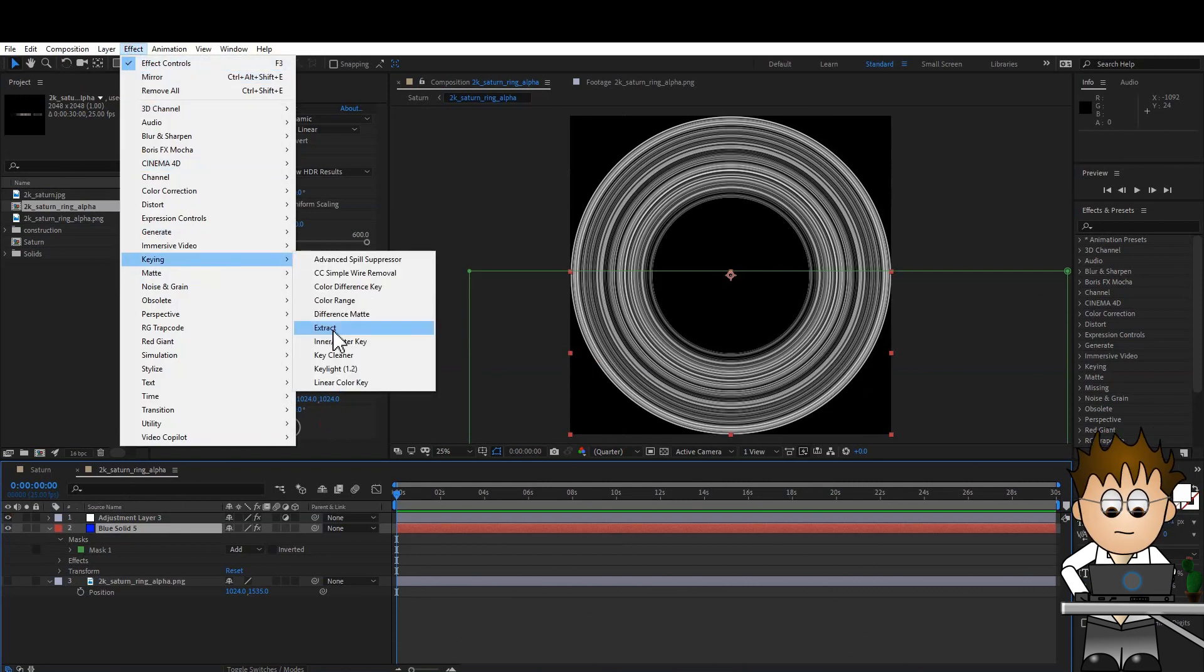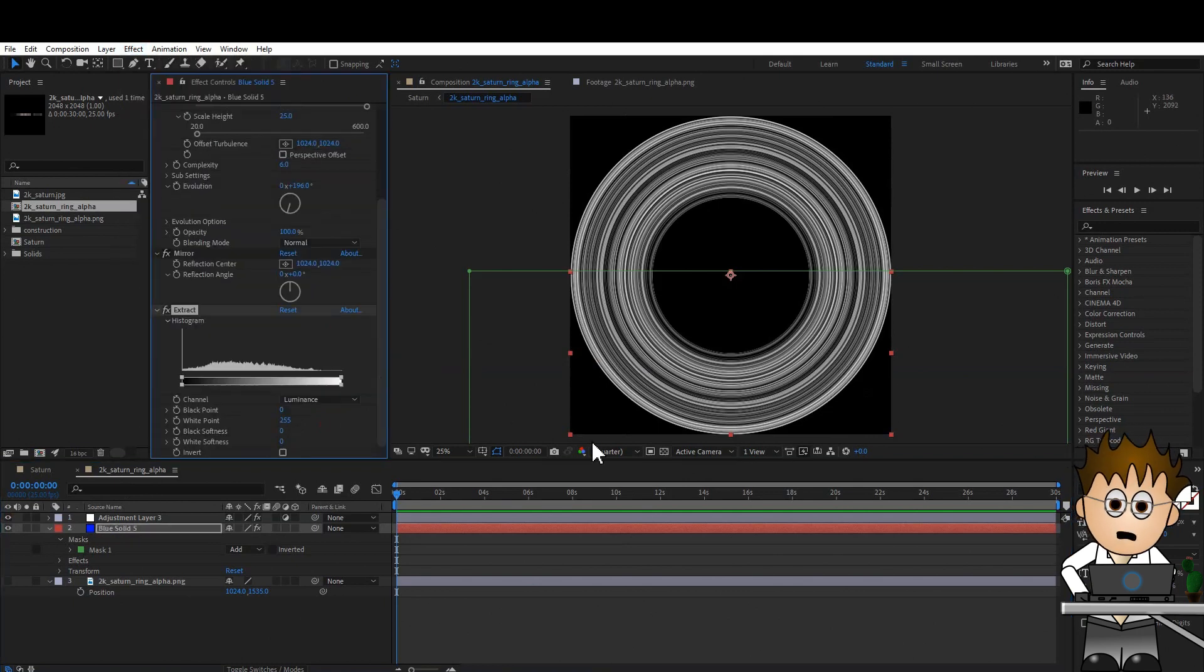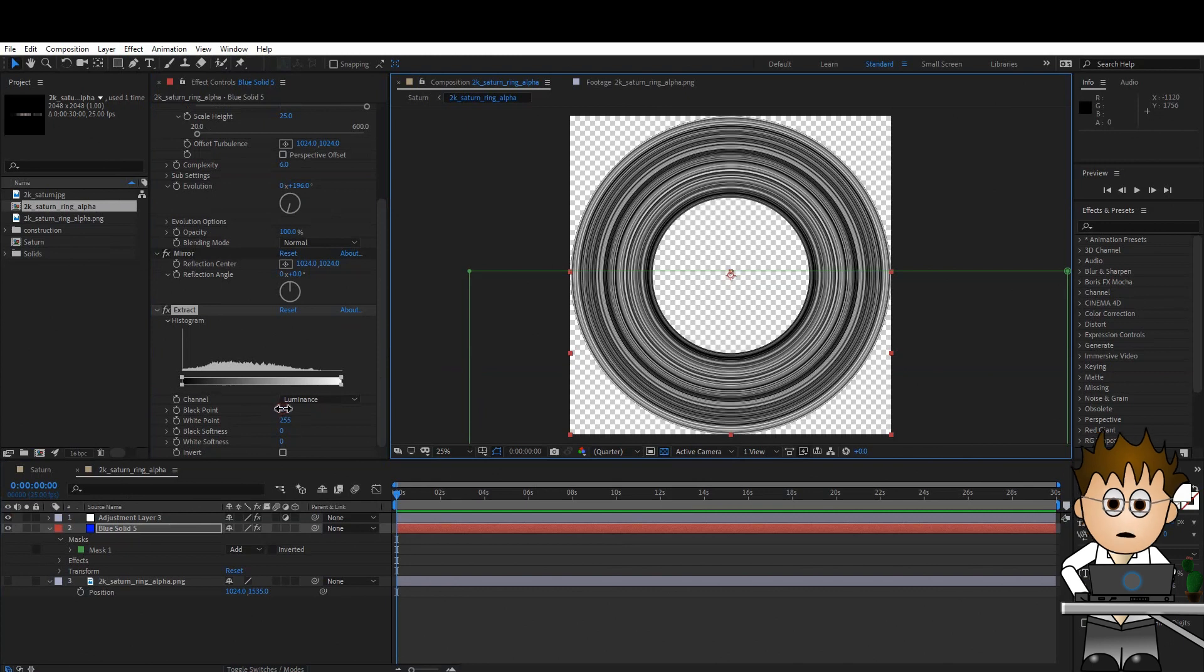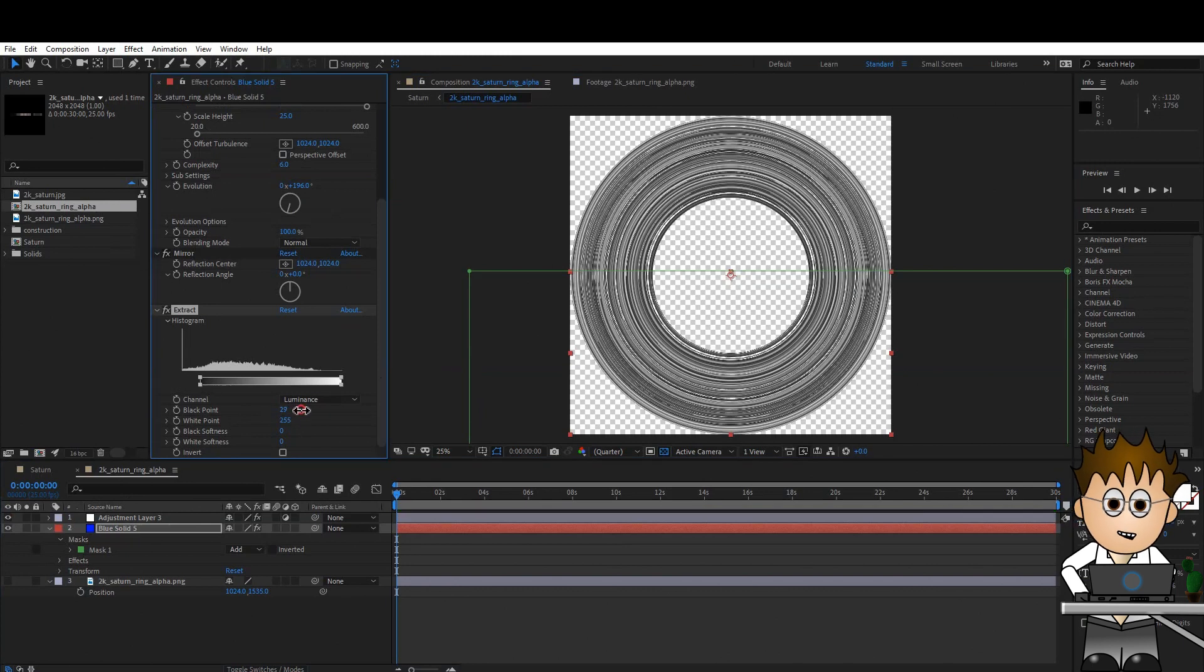Two last steps. Go to Effect, Keying, Extract. And turn on the checkerboard. We're going to hide the black bits. Increase the black point value and decrease the white point value until you're happy.